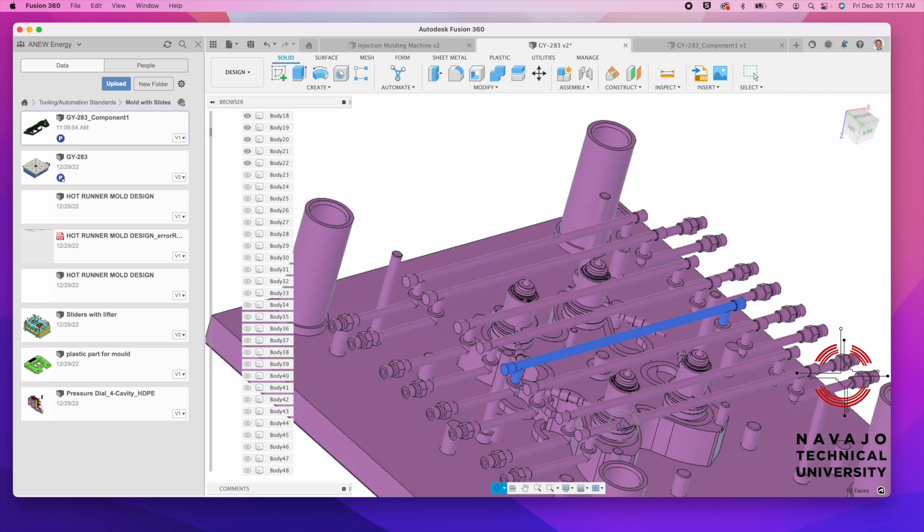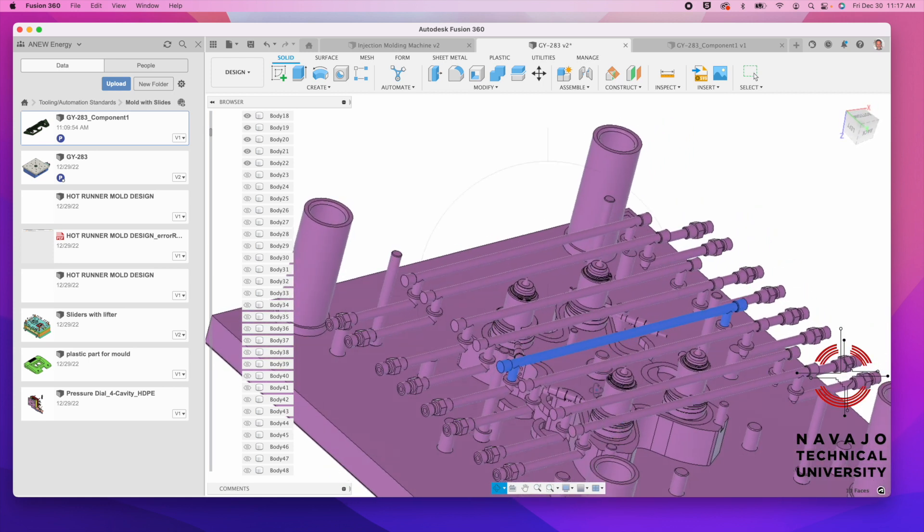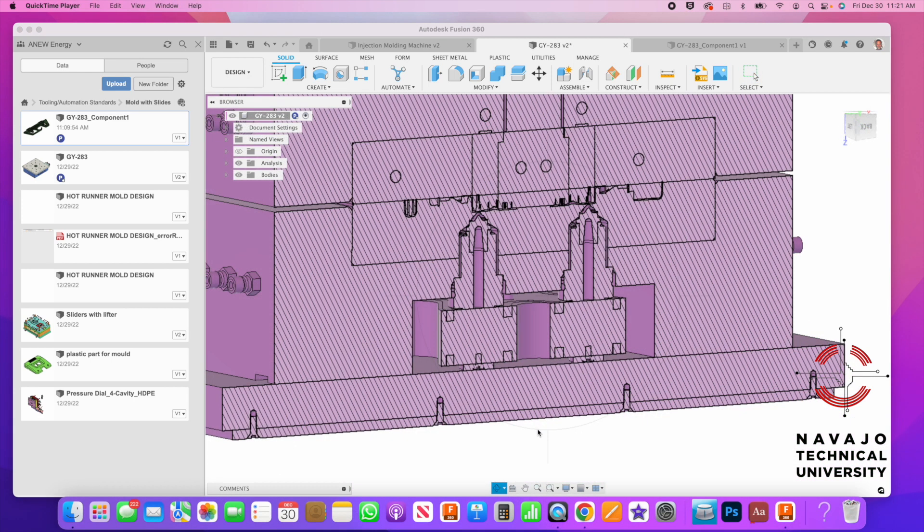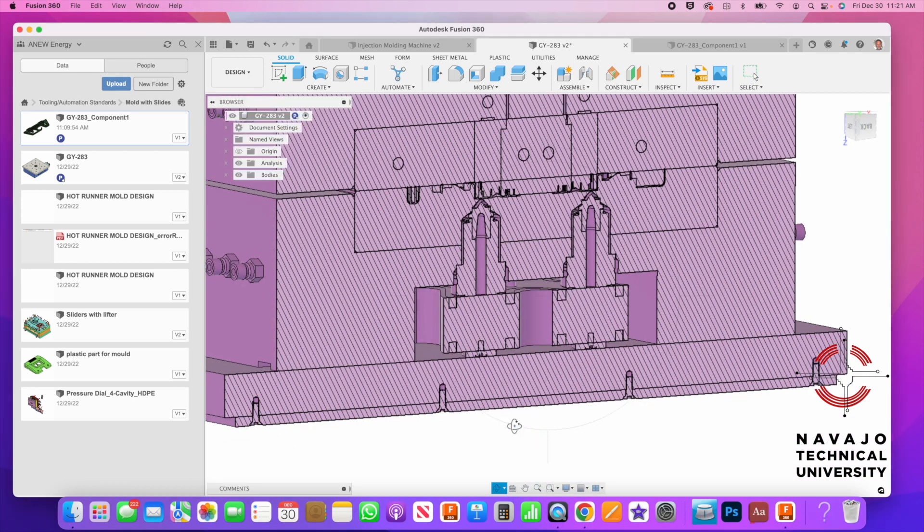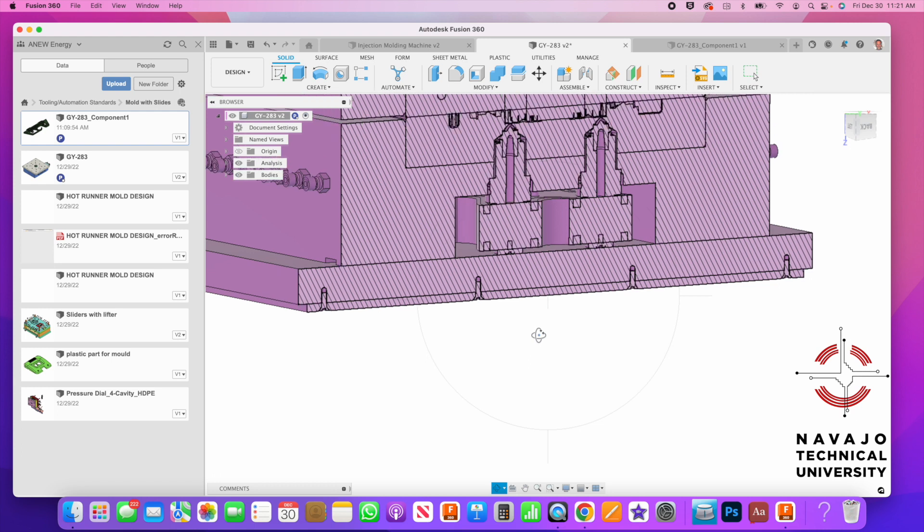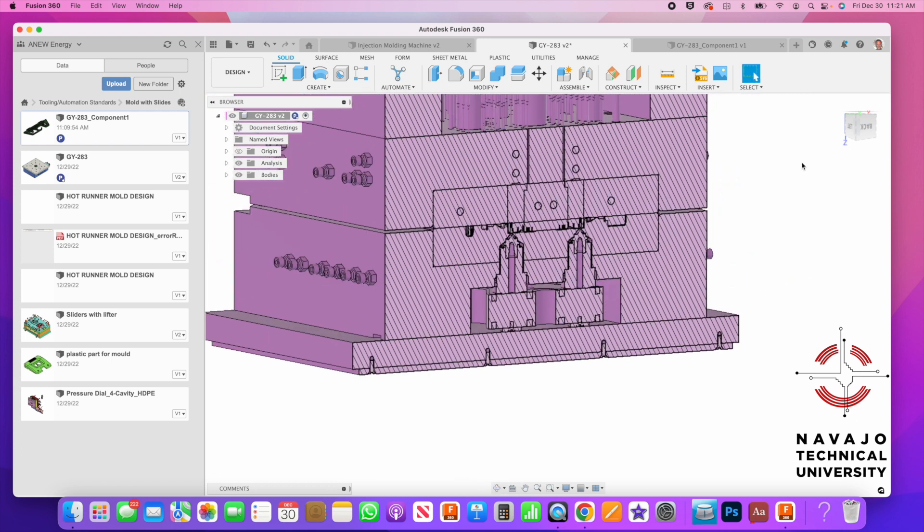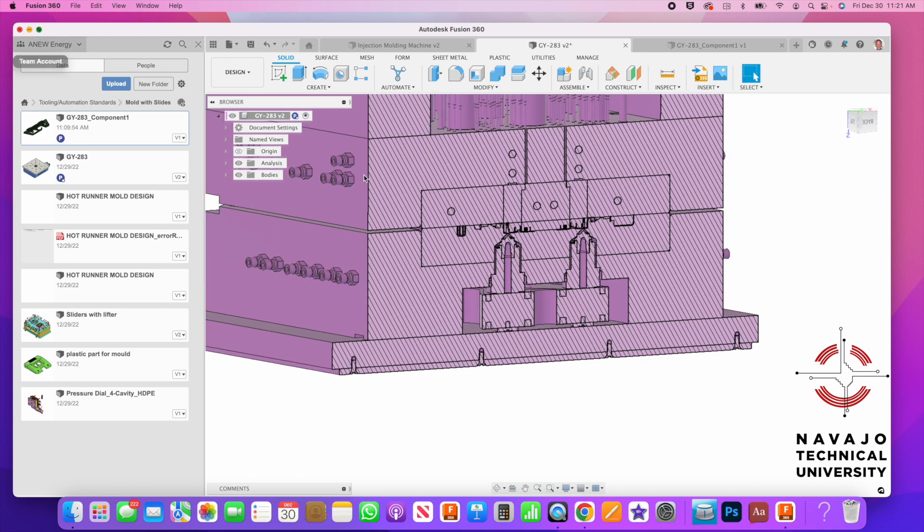And if we turn everybody back on, and then we do a section view through it all, we can look at the inside. So here is the mold, and this is the hot runner going in here. Let me just see if I can expand this out.